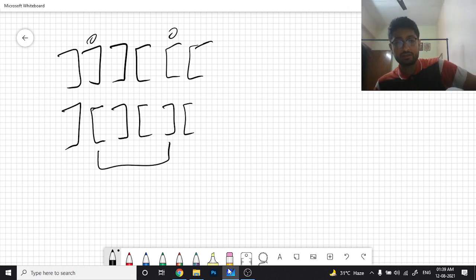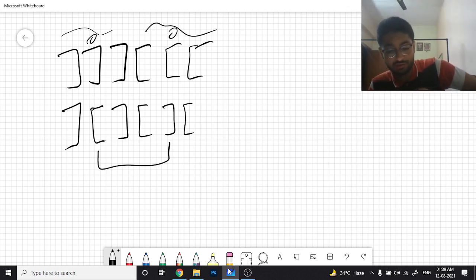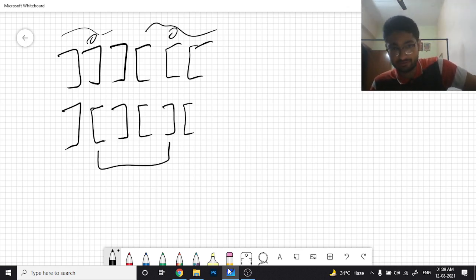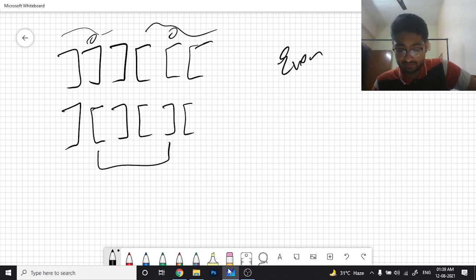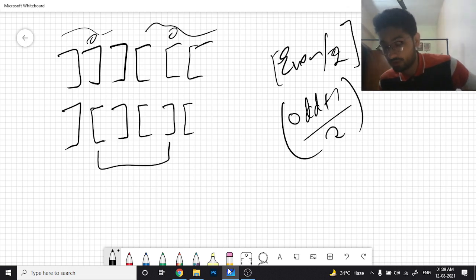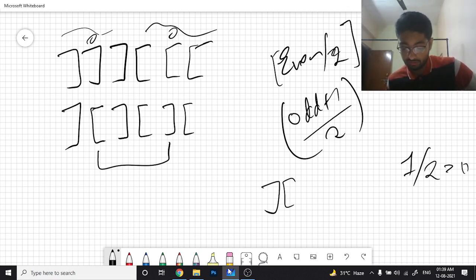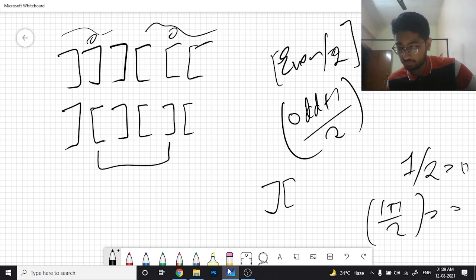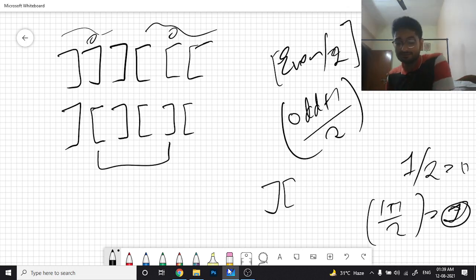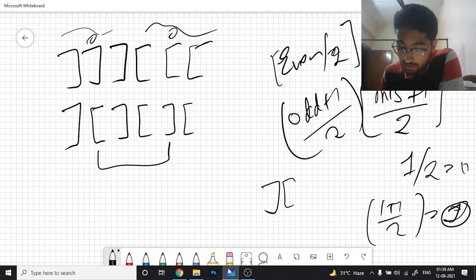In one swap, we can fix two mismatched pairs — for example swapping a closing bracket from the front with an opening bracket from the back. So if there are an even number of mismatched pairs, the answer is total_mismatched / 2. If odd, it's (total_mismatched + 1) / 2. This handles the edge case where one mismatched pair exists: (1+1)/2 = 1 swap needed.